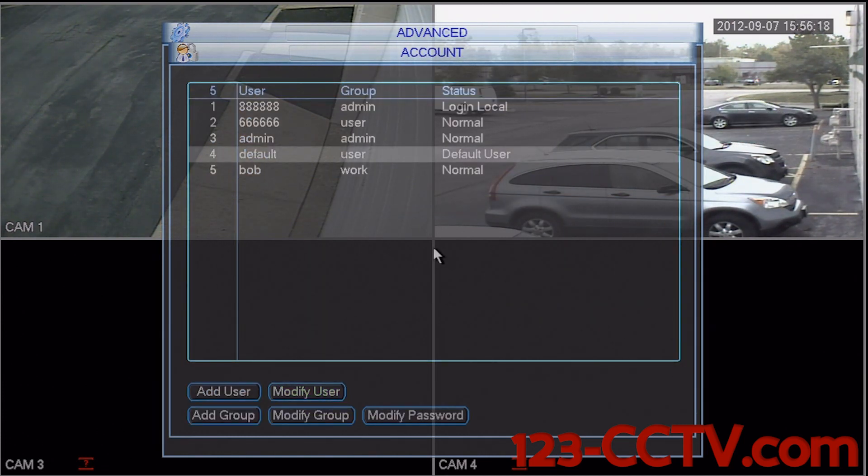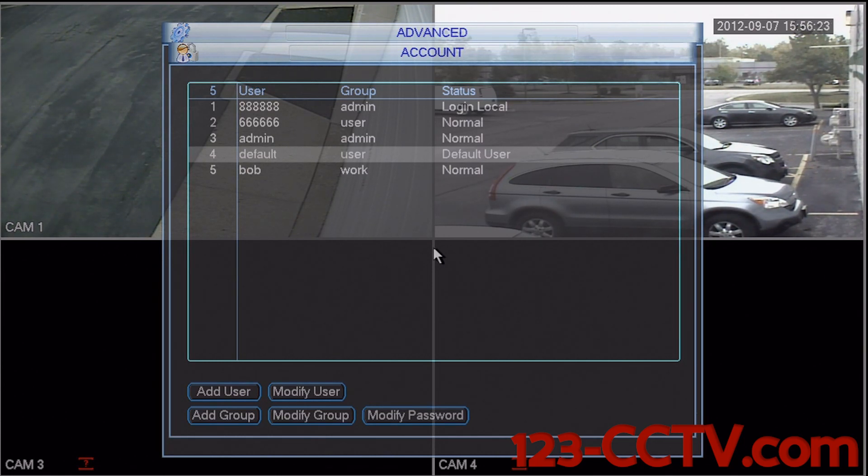So now that we know how to add a user and add a group, how do we remove a user or a group?